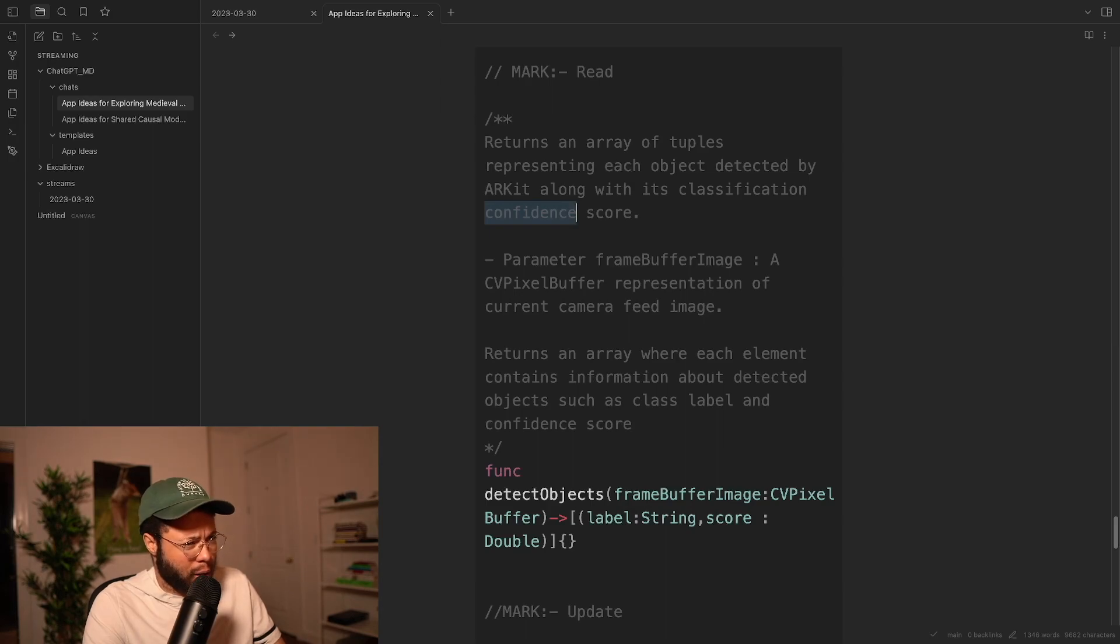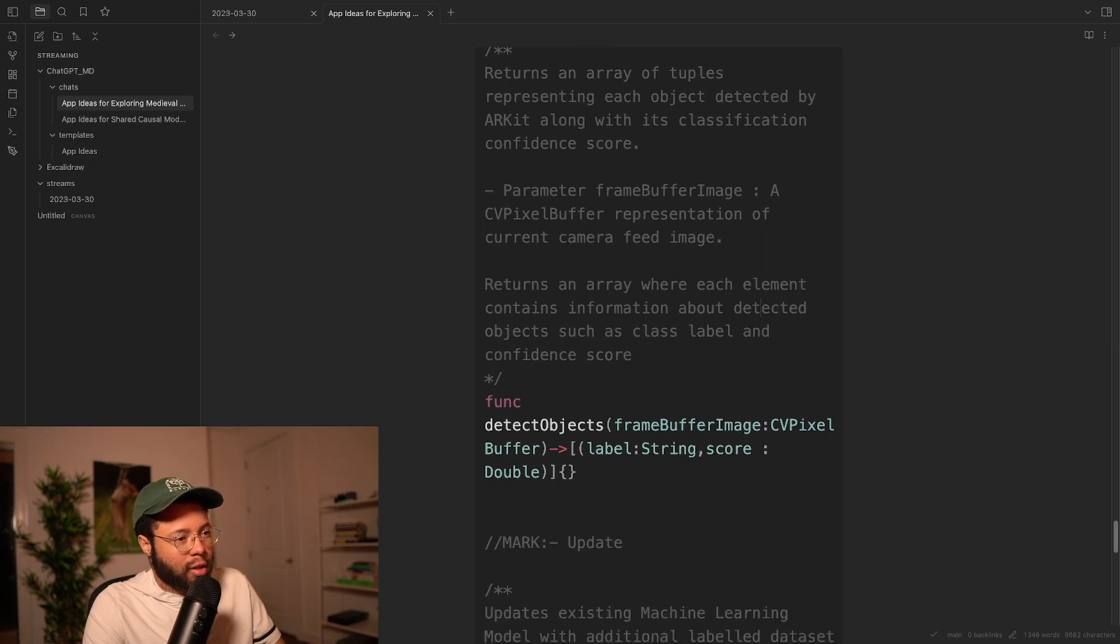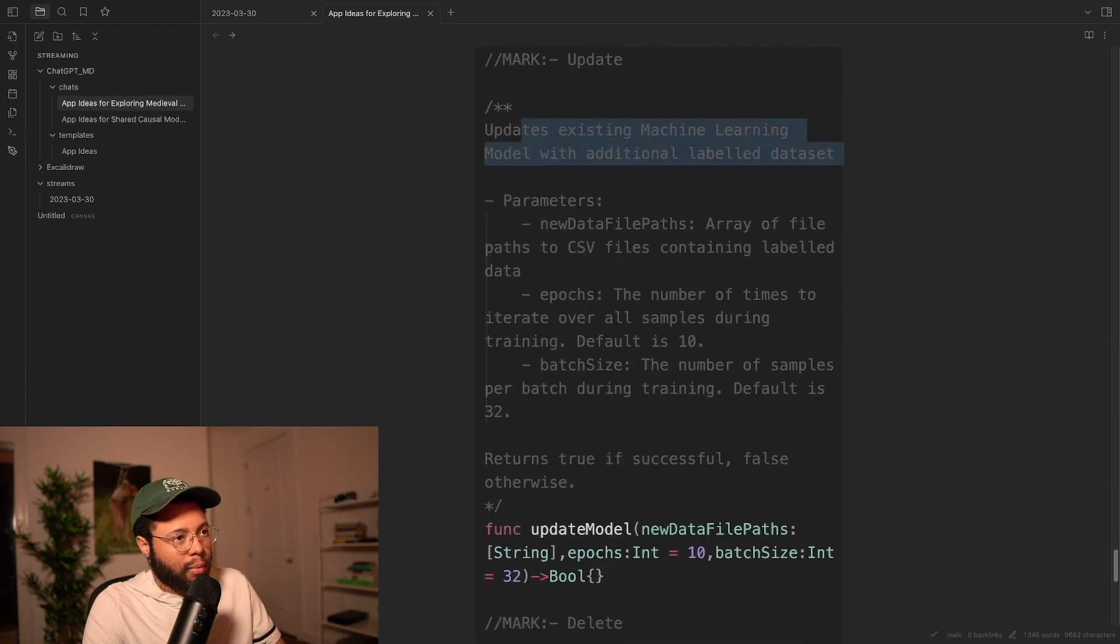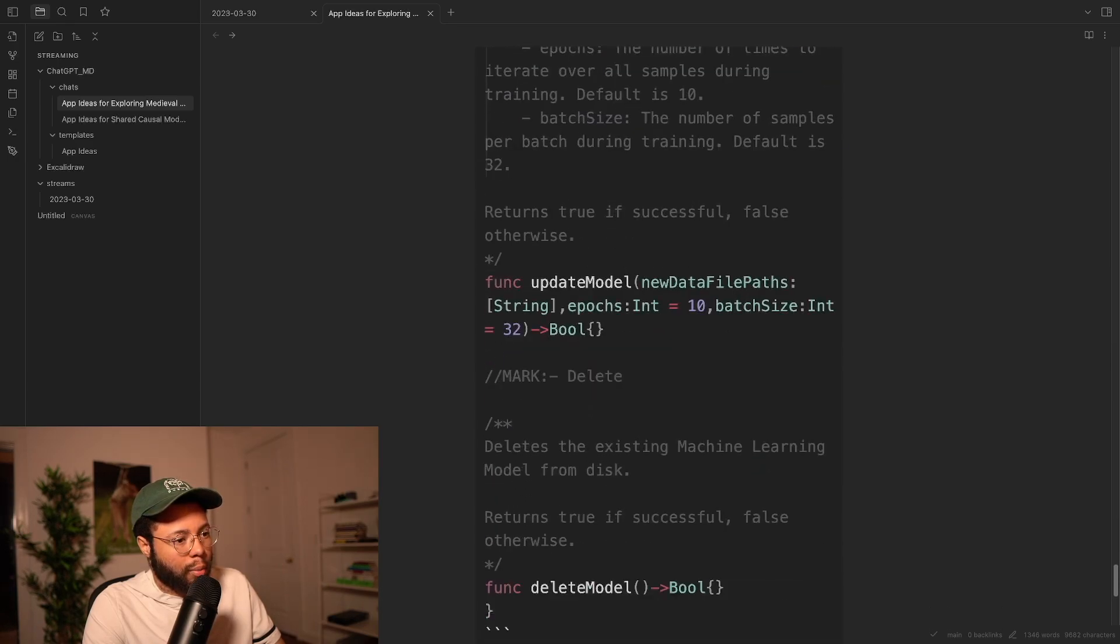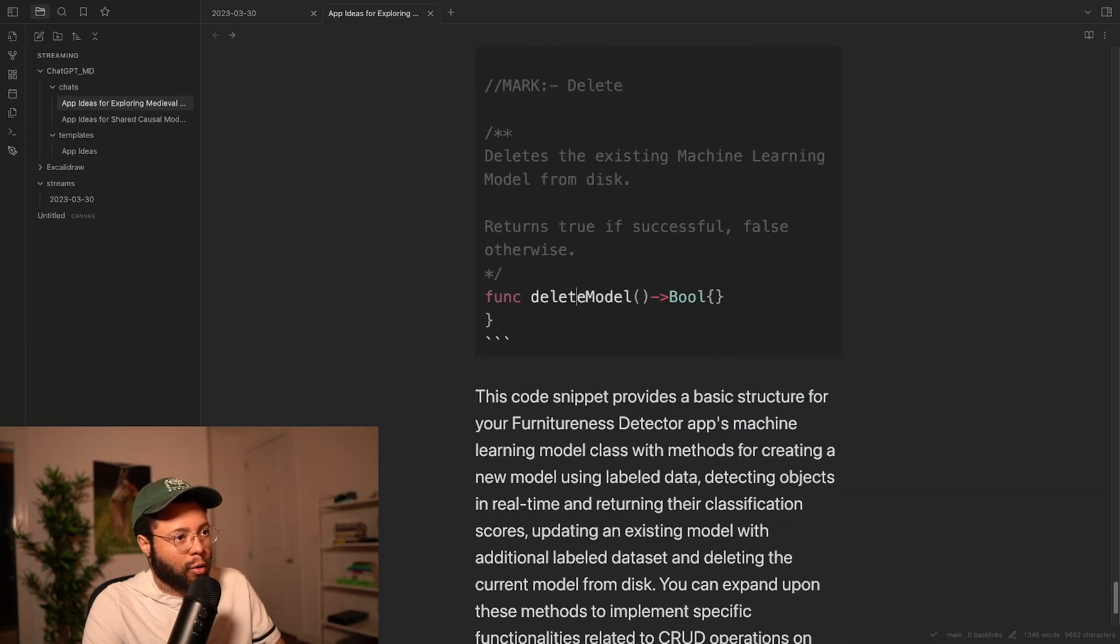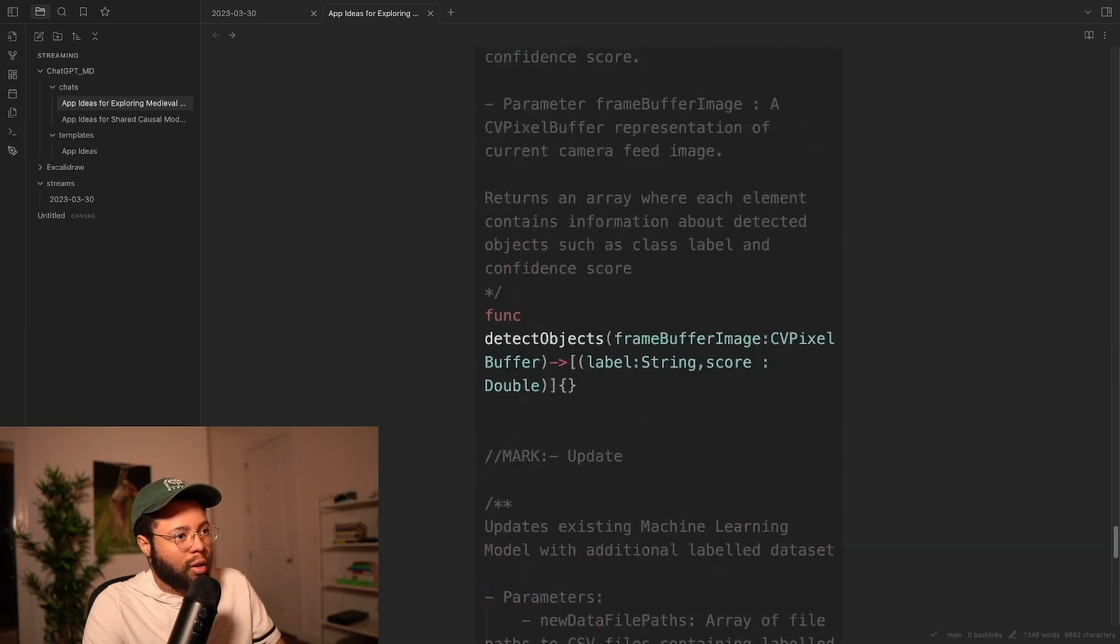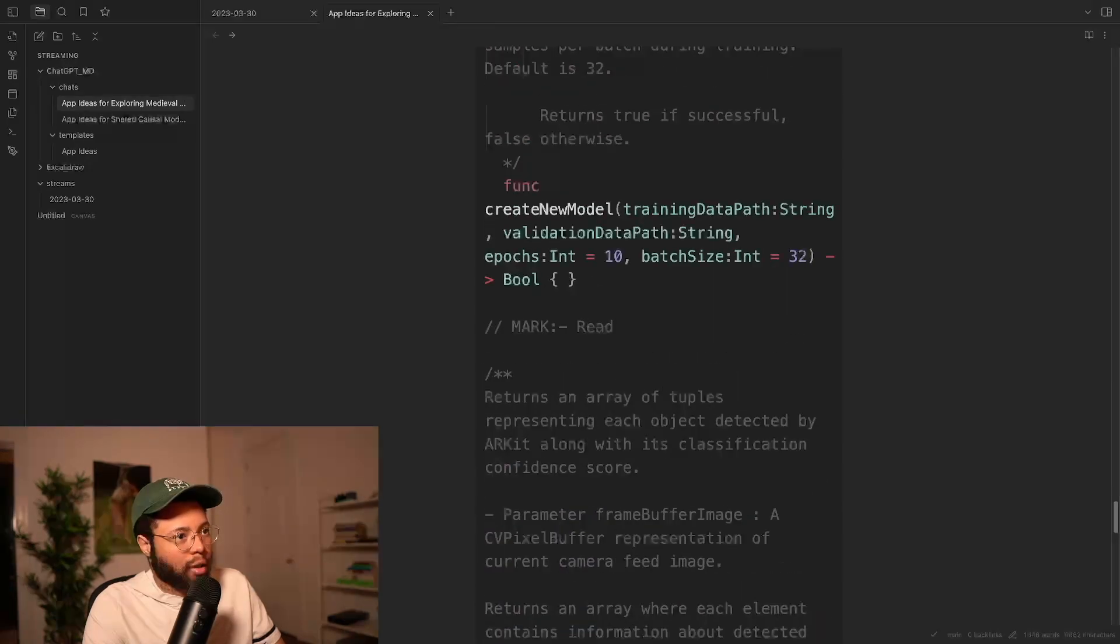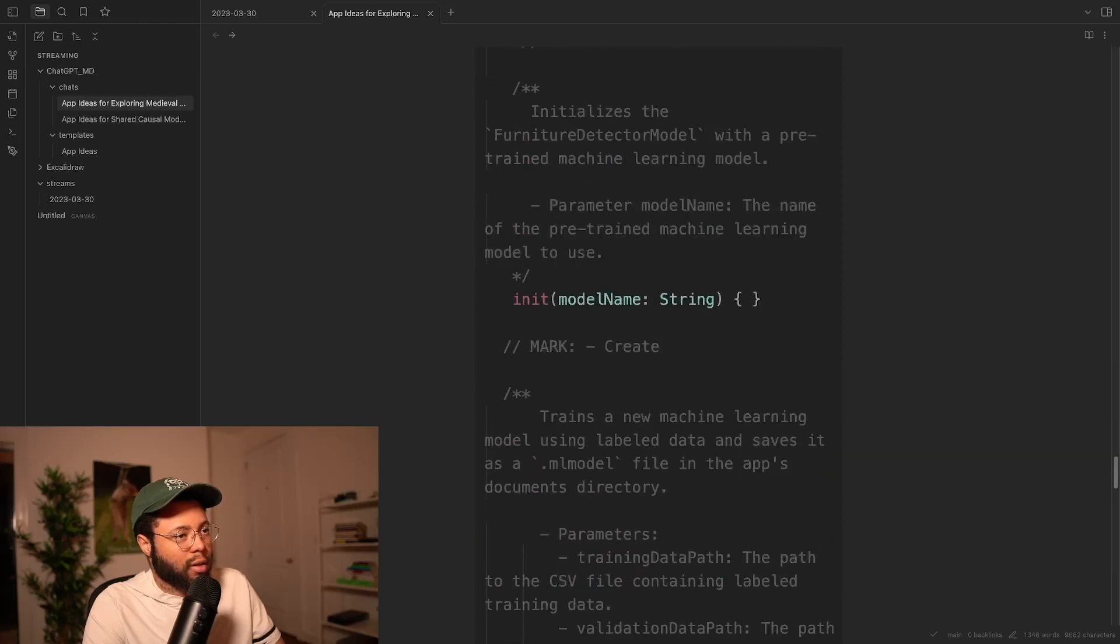Read an array of tuples for each object, along with its classification confidence score. I guess this is for training maybe or testing. Each element contains information about the detective objects, such as the class label and the confidence score. And then, yep, yep, new data file. This is kind of like the same thing. This is updating the model. So this is actually the CRUD, right? We have the delete model, the update model, detect objects function, which is the actual thing that's going to be reading, and then the create thing. So that's pretty crazy that it just did all that.